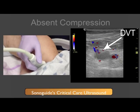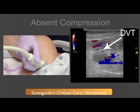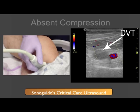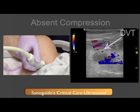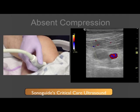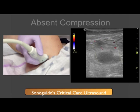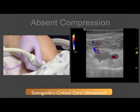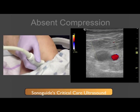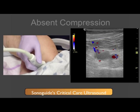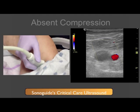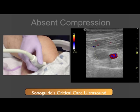When a DVT is present, you will note that the vein does not compress as easily. In this image, note on the right side of the screen the vessel is resistant to compression compared with how much pressure I am applying externally, as noted by the left side of the screen. In fact, you will note that the artery begins to compress, whereas the vein does not. Please note that this image shows color Doppler, which demonstrates pulsatile flow in the common femoral artery.